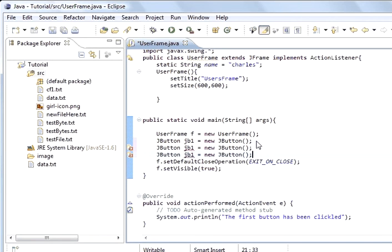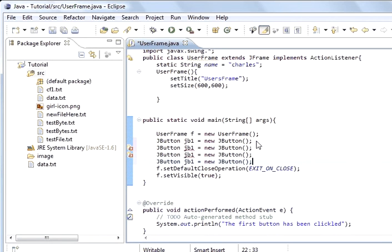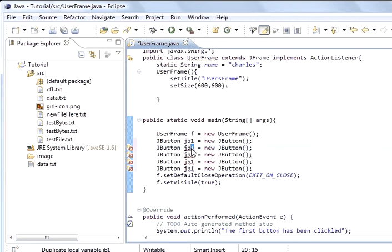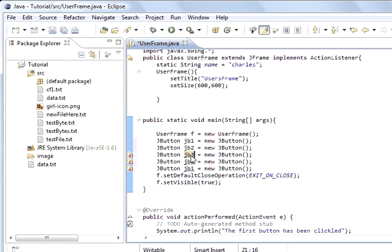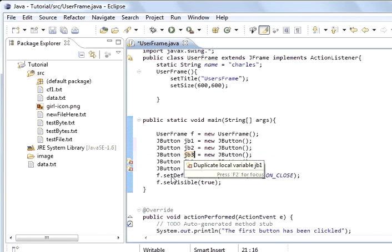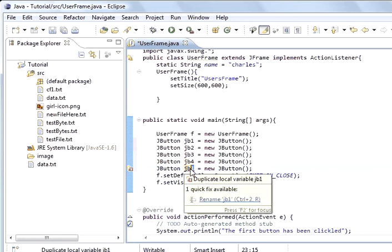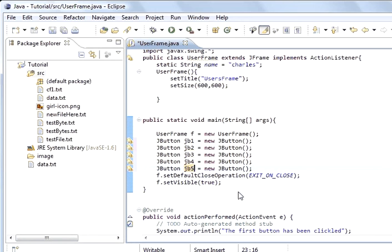And so what you've got is east, west, north and south and center. So there's five of them and so we're going to have five buttons, two, three, four, five. So that's how it's created five buttons.